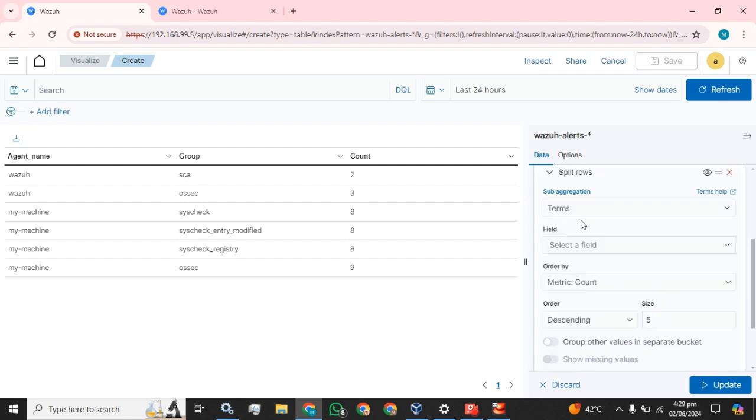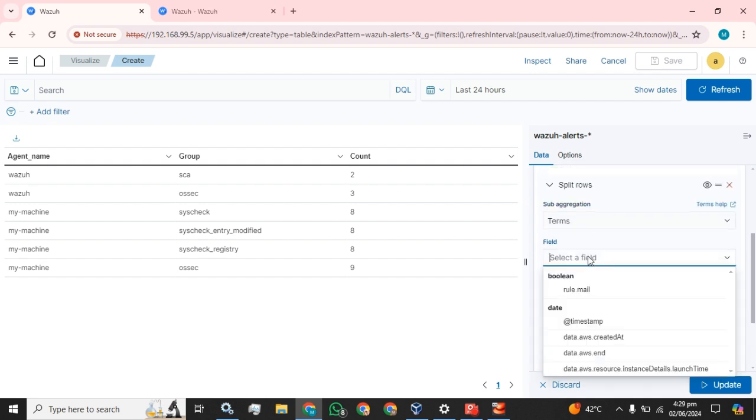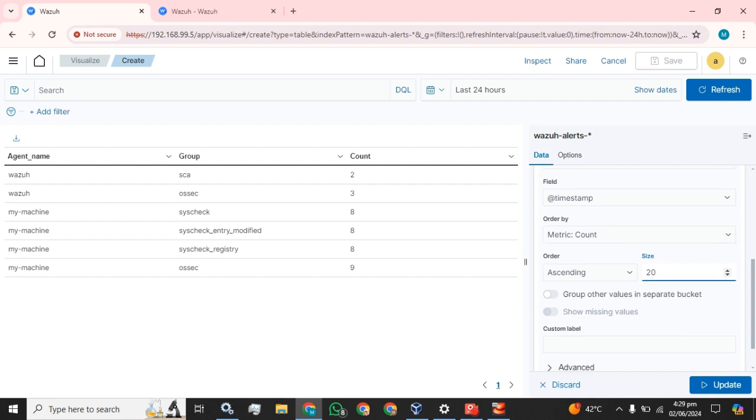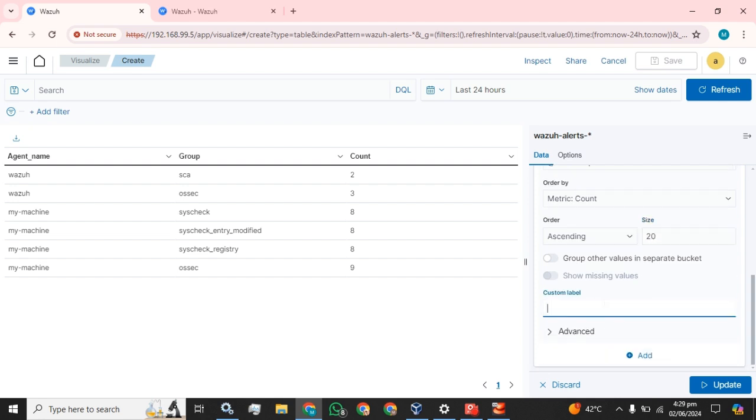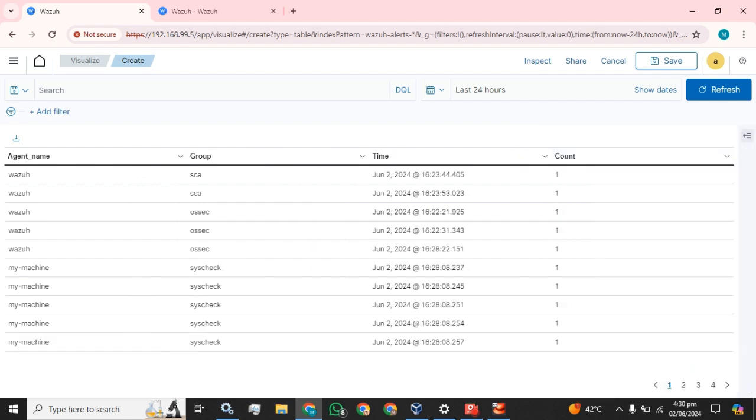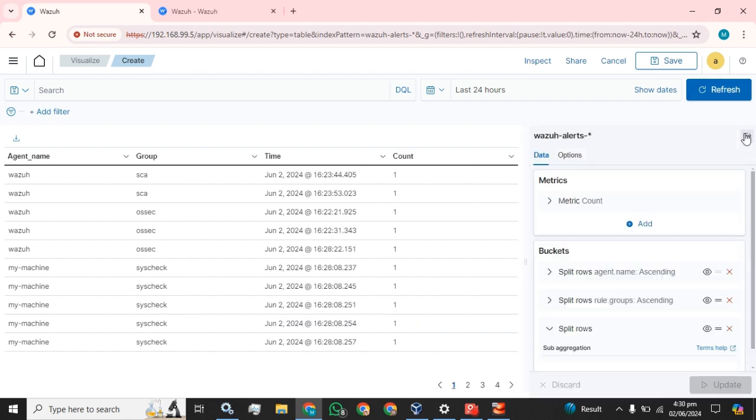Okay, now we are going to select the timestamp and the values. You can see you can change the time filter from here and see the logs, agent name, what is the group, and what will be the time.